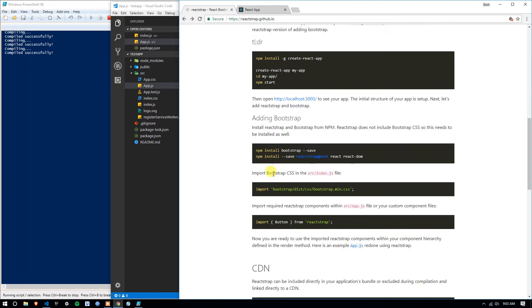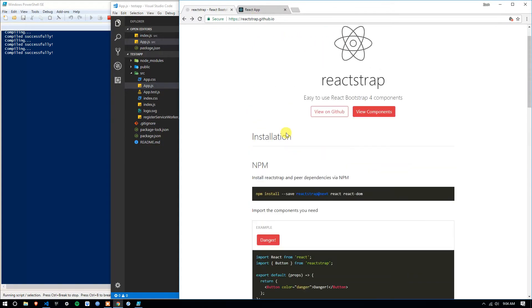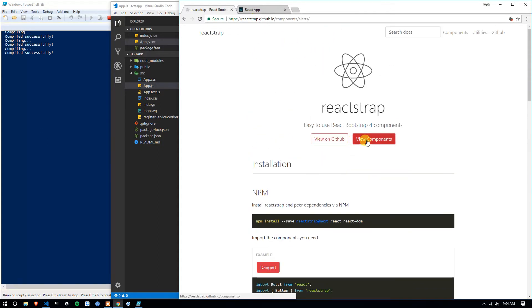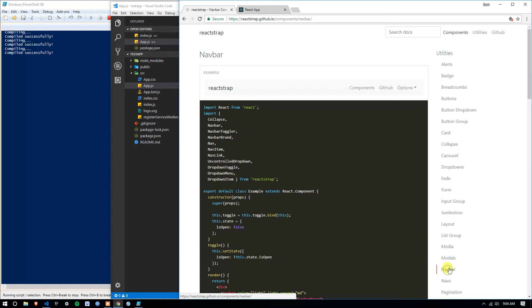After that, just to reiterate, we're going to import the bootstrap distribution into our source index.js. Alright, so from there, we're going to view components, and first I want to add a navbar.